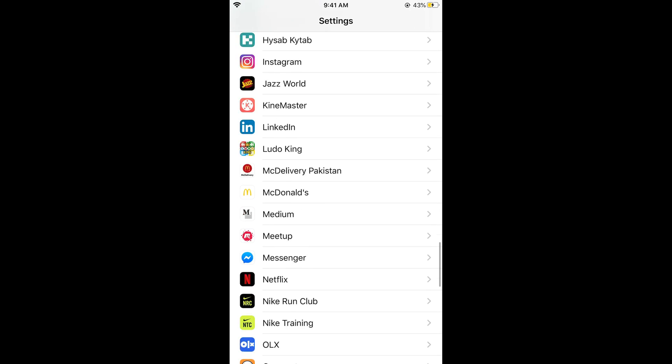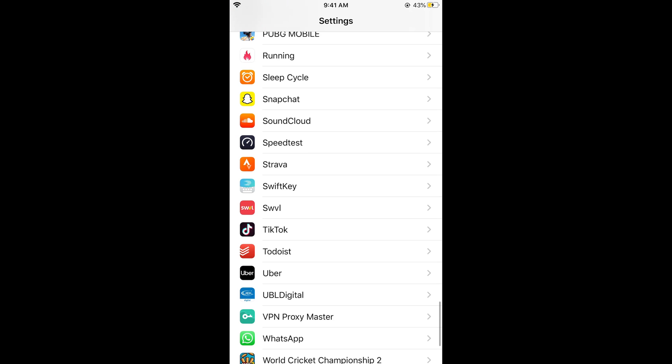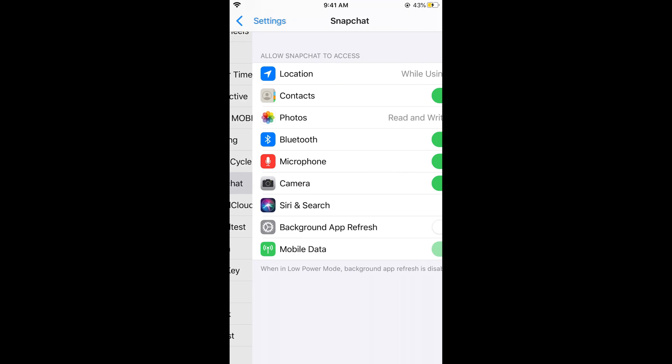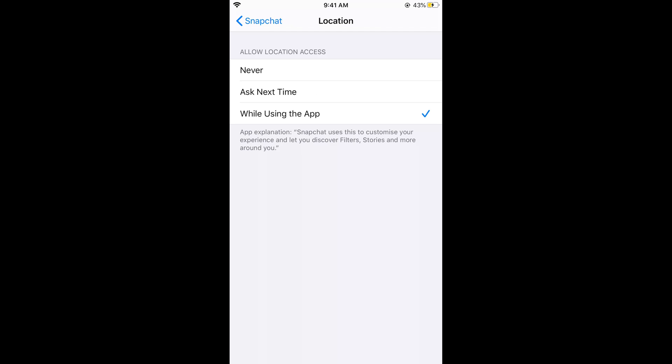Scroll down below—it's alphabetically ordered. Here we have Snapchat, open this. At the top, you can see Location. Tap on this and select While Using the App.